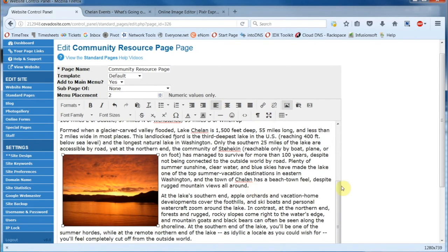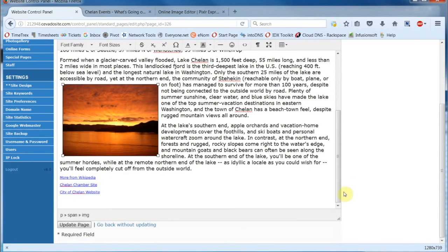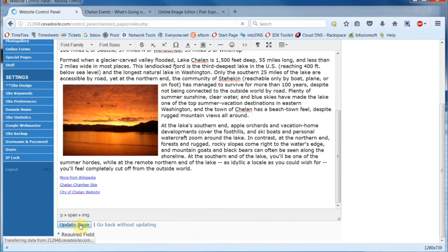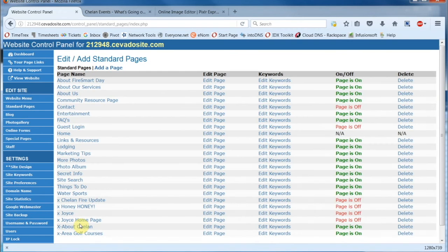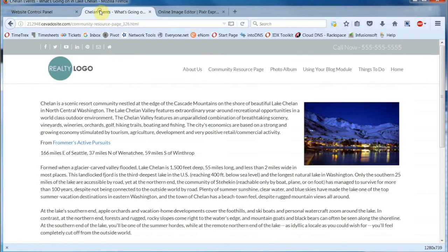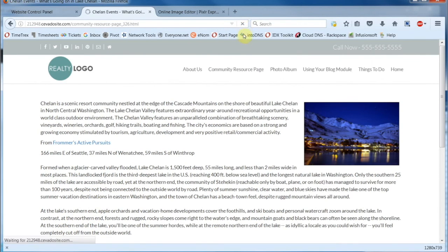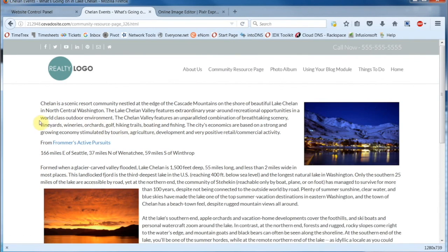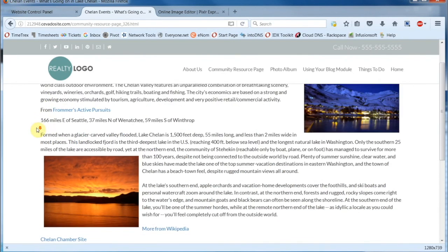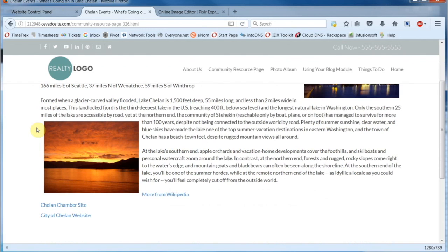Now if you like the results, we can scroll on down here and click on Update Page. To see the results, I have the web page open on an adjacent tab. You'll notice the page looks just like it did, so we'll need to click Refresh, and now you can see the image is in place.